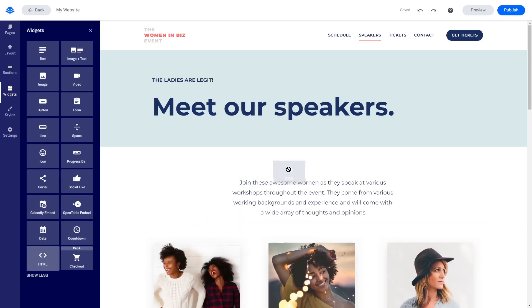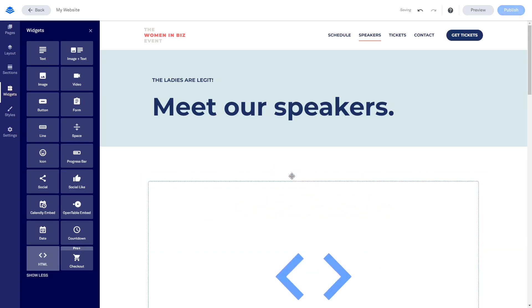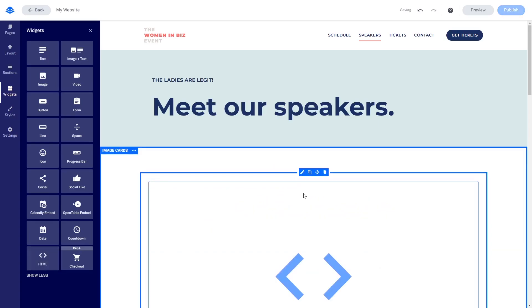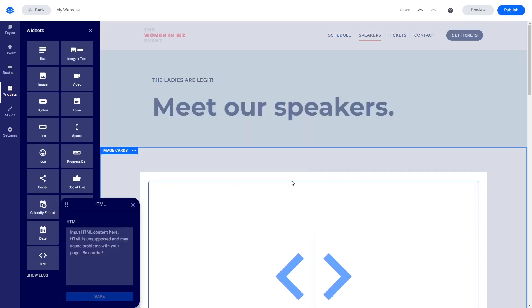Drag and place the HTML widget on the page wherever you want the widget to show. Hover the new HTML widget you've added to that page and click the Edit button on the Widget Options menu.